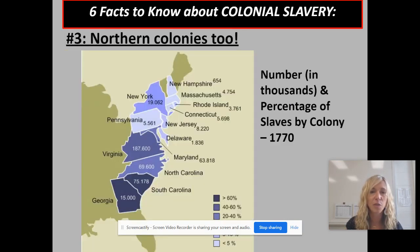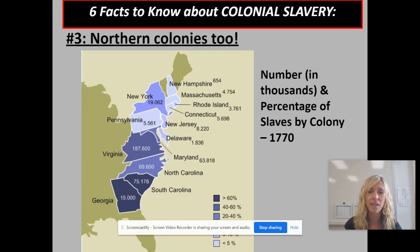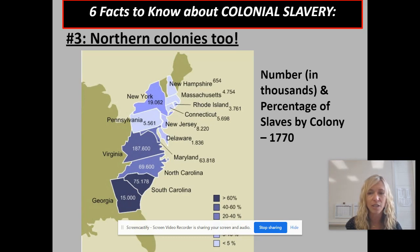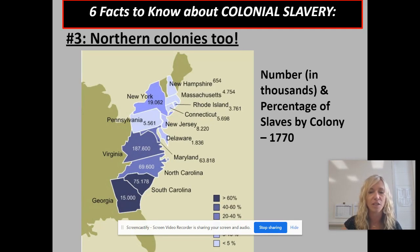Number three: keep in mind that slavery existed in the north as well. We tend to think of slavery as just being in the south, but in colonial times there were even slaves in the north, and this map shows you, as a percentage of the population, that there were still slaves in the north. It's not until after the American Revolution that the northern states began to abolish slavery.